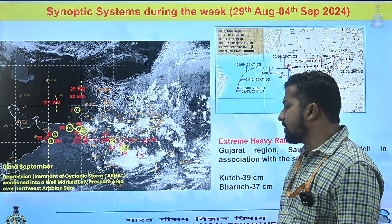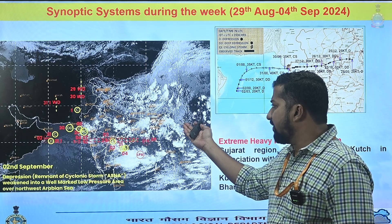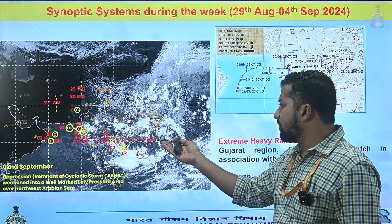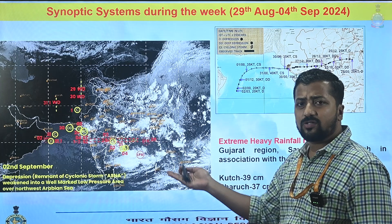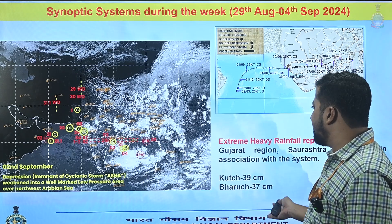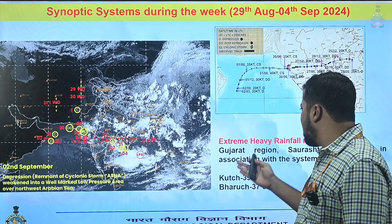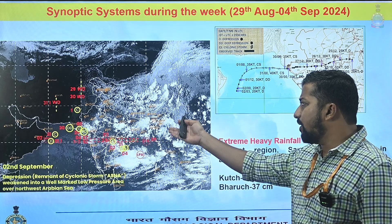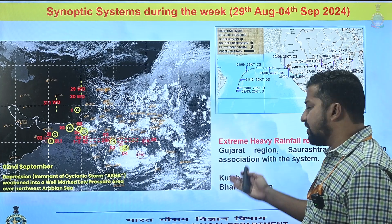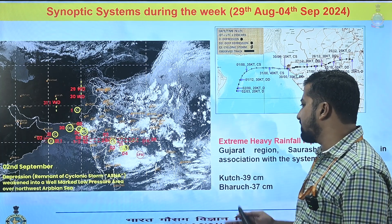The depression over the Arabian Sea originated inland, traveled across central India, Rajasthan, South Pakistan and into the west central Arabian Sea. The depression, later named cyclonic storm Asana, gave extremely heavy rainfall over regions of Gujarat, Saurashtra and Kutch, with rainfall amounting to approximately 40 centimeters over this region.